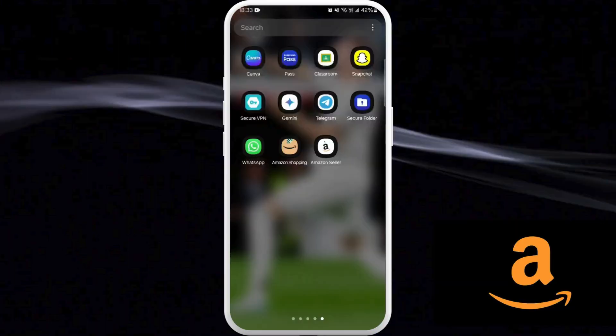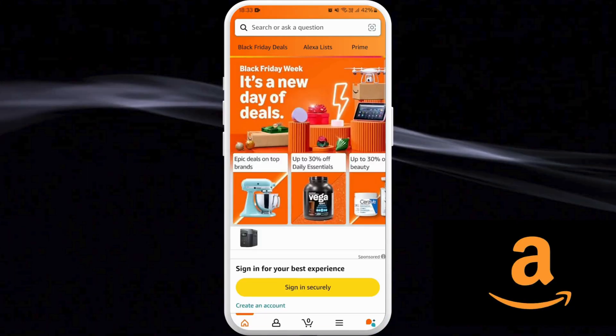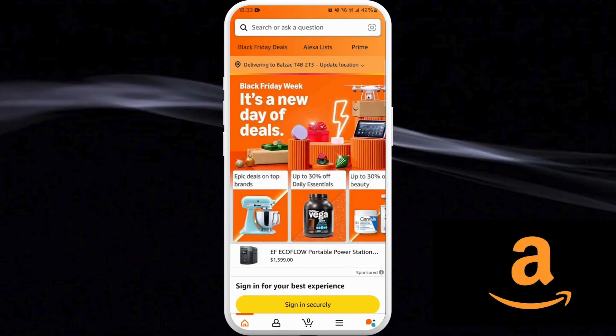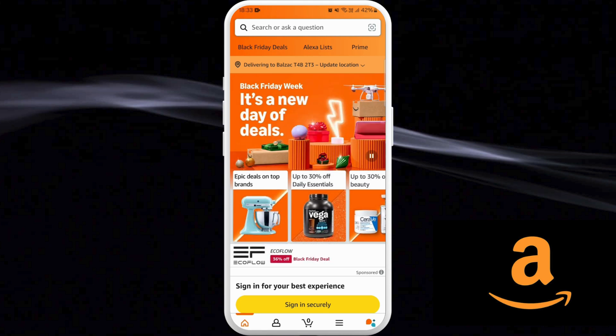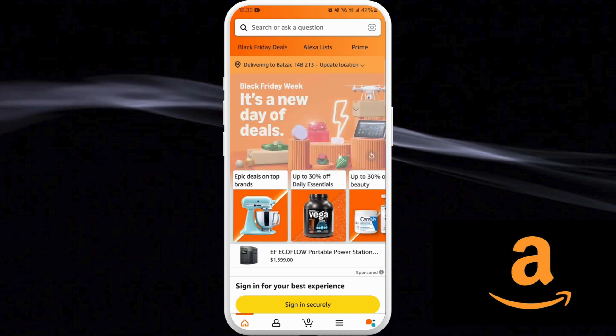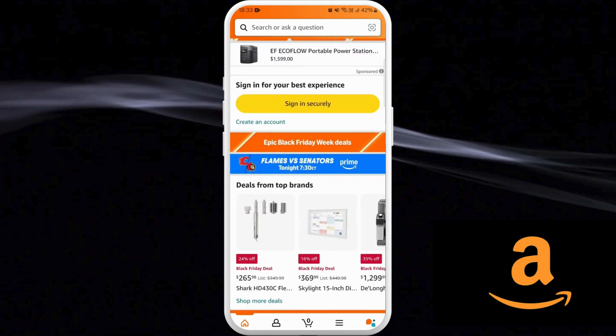First of all, on your phone, launch the Amazon app. Once you're in the app, make sure that you are logged in with your account. After you are logged in, you'll see this kind of interface. Now over here, you can see my currency is showing in dollars right now. If I have to change it to another currency, then I will have to change the country of my Amazon account.